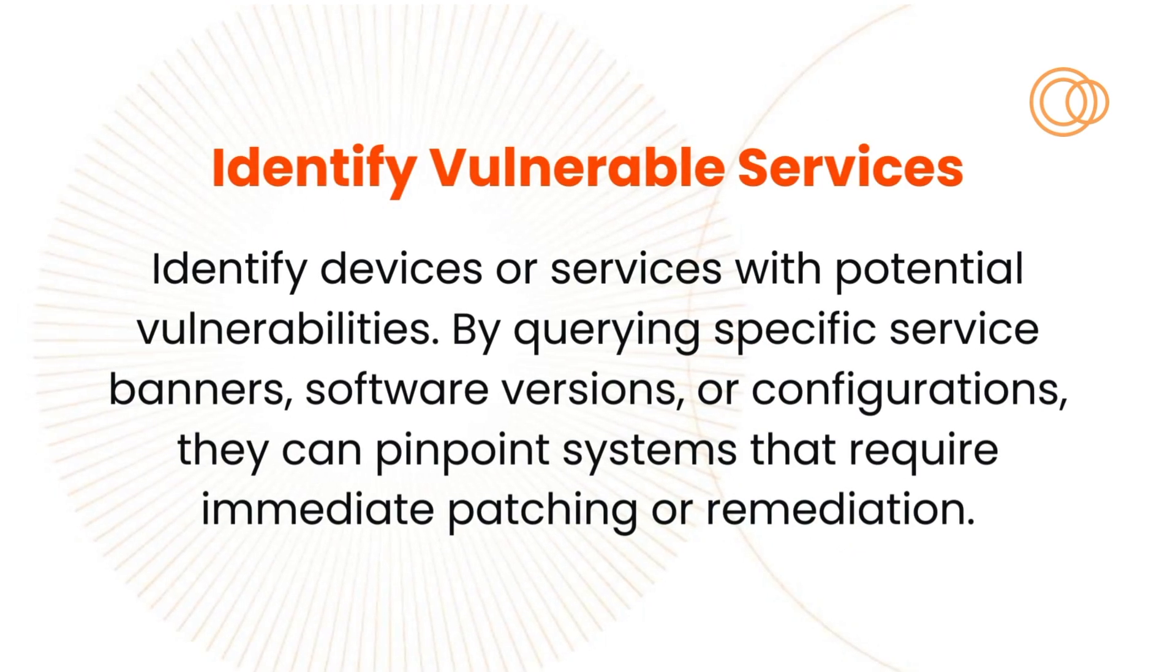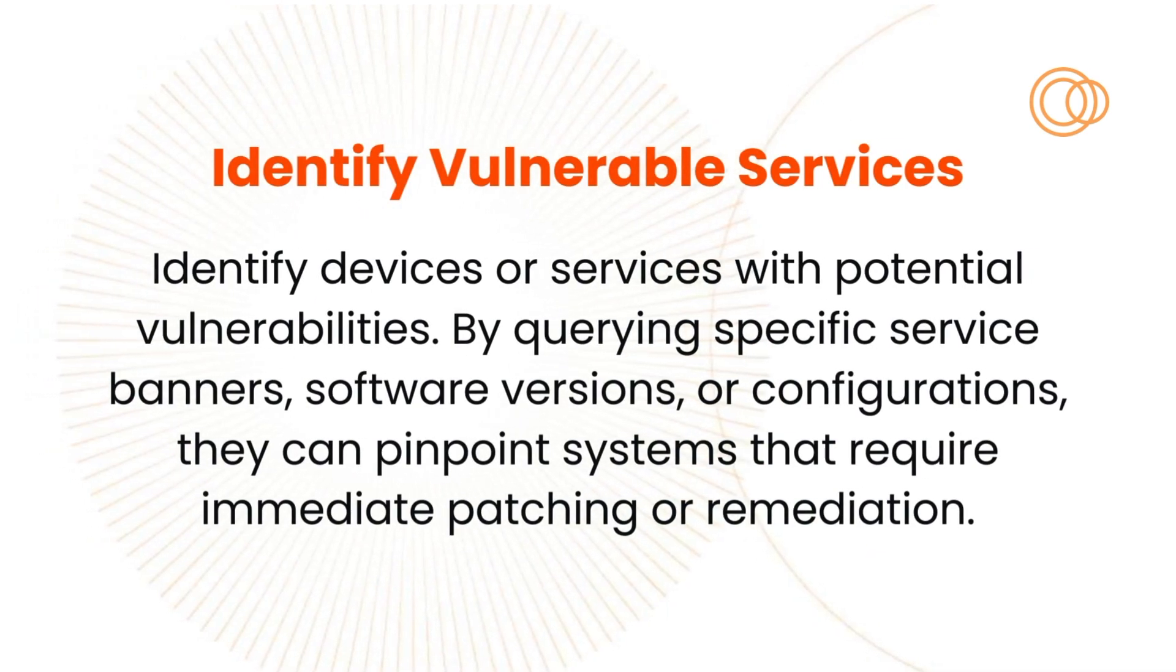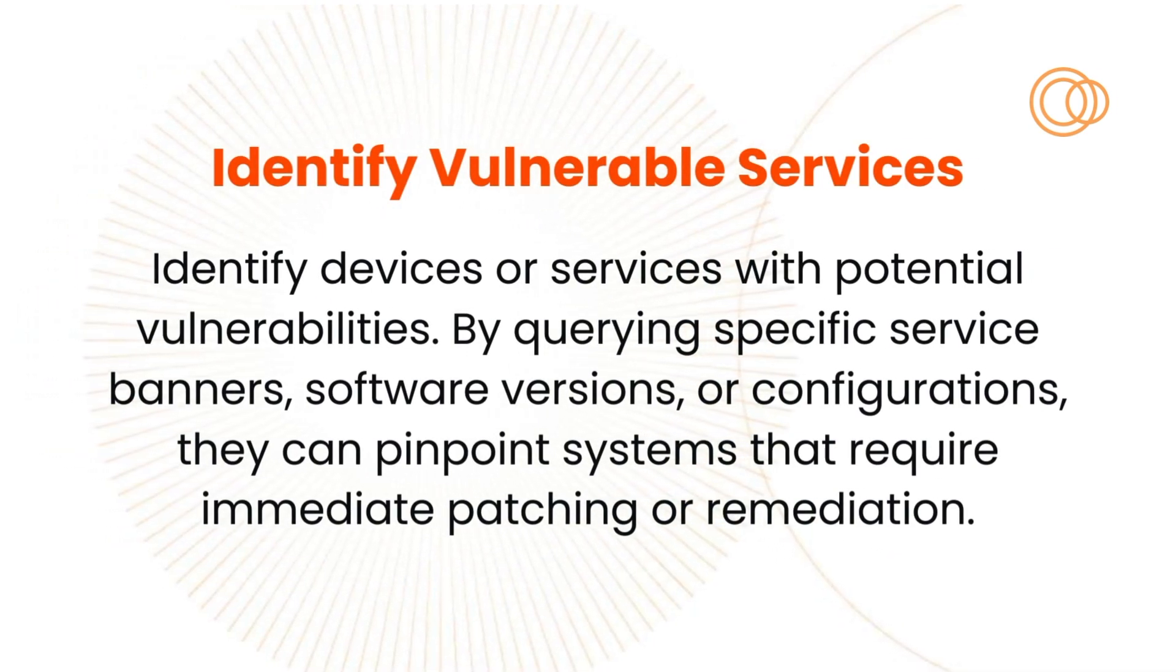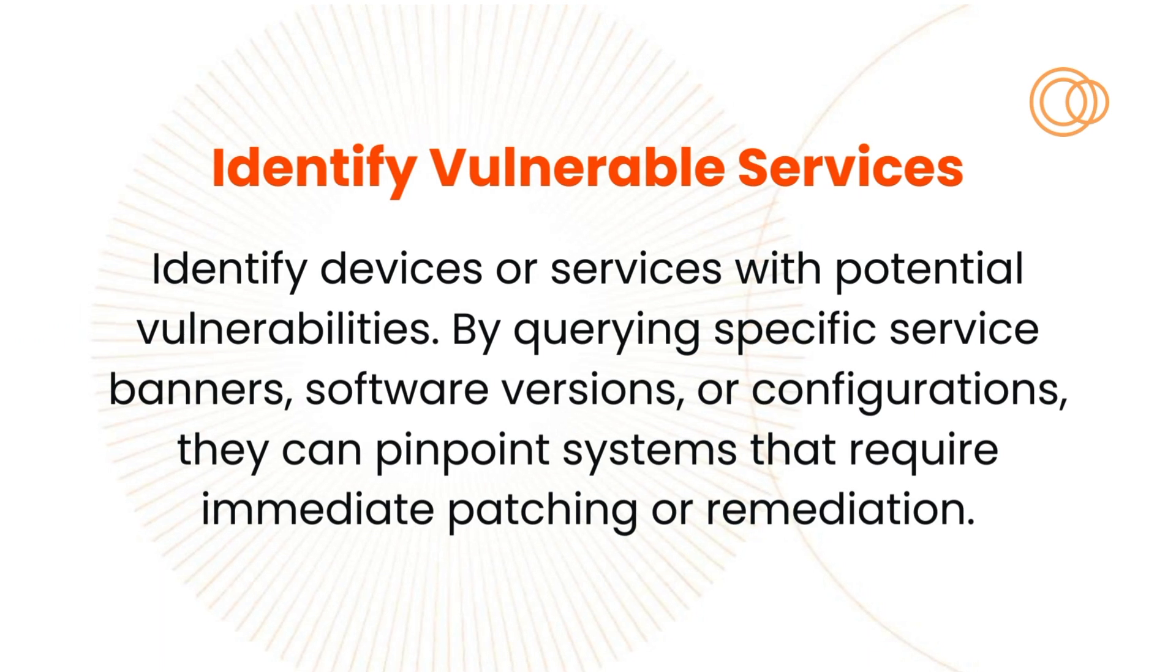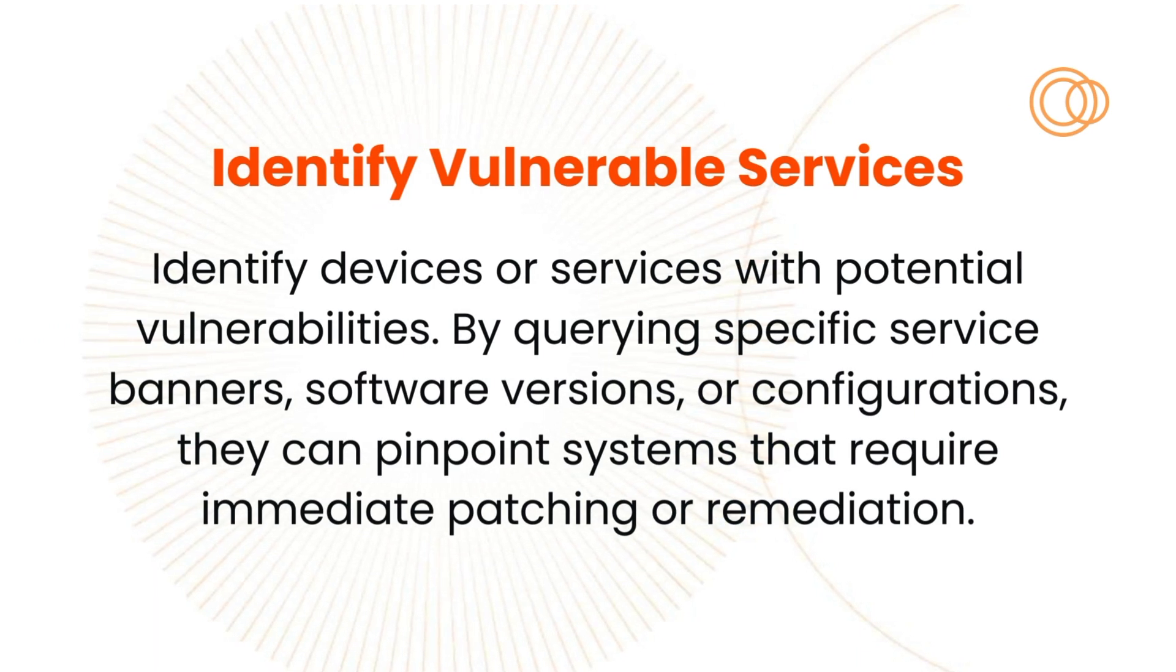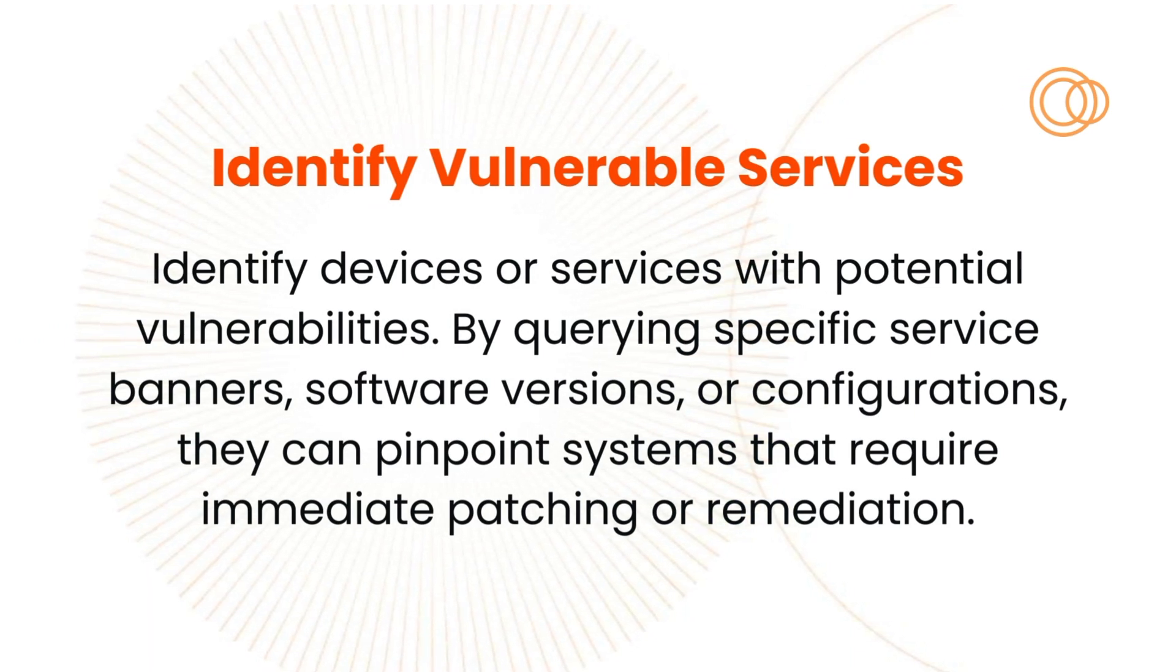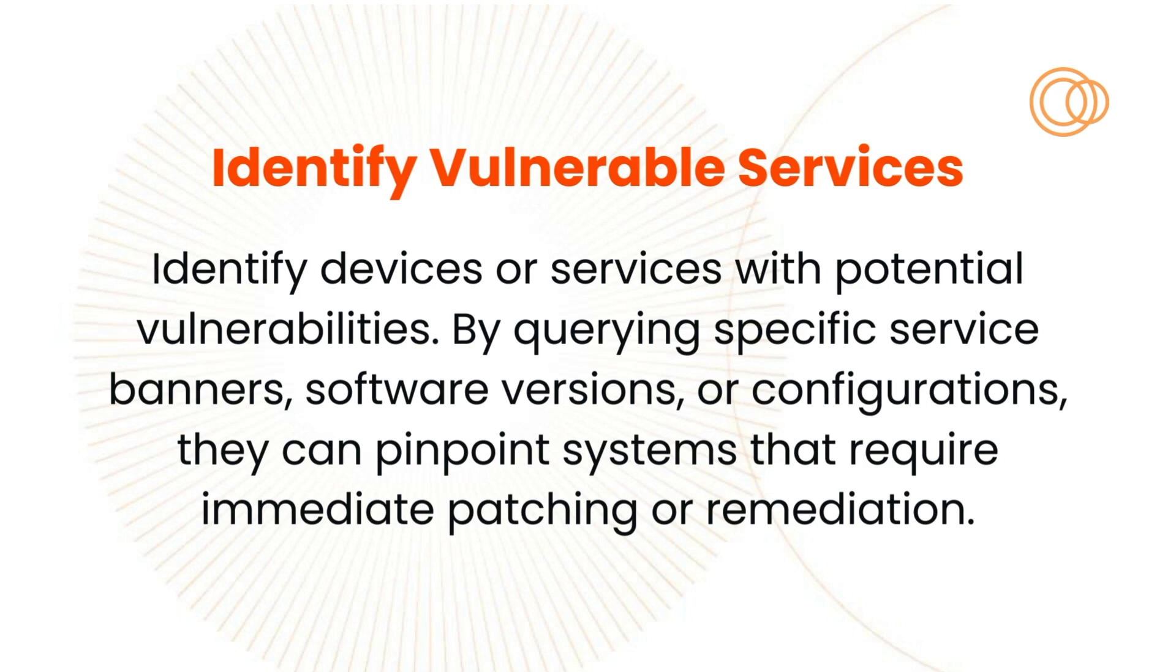We all know that exposed services are low-hanging fruit for the bad guys. Vulnerable services represent a huge problem to security groups trying to keep pace with cloud sprawl, grey market IT, and good old-fashioned oversights from overworked team members.